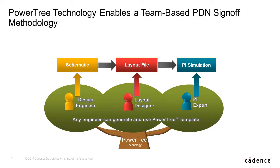A power tree is a logical view of the power delivery network that can be shared by the entire design team: design engineer, PCB designer, and PI expert.